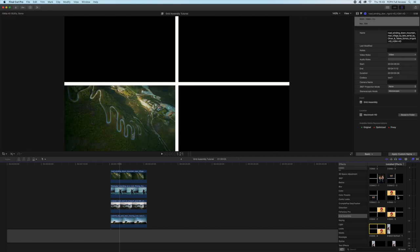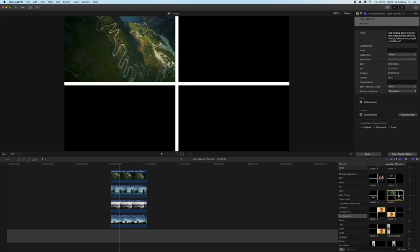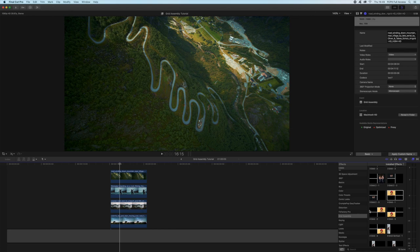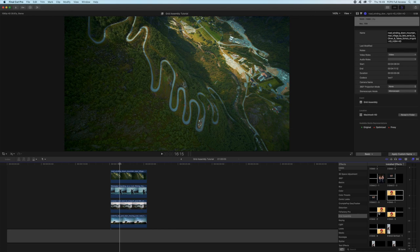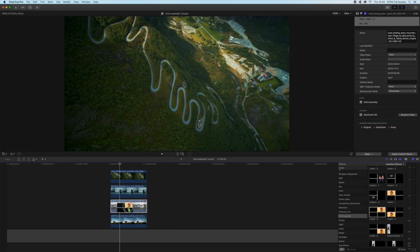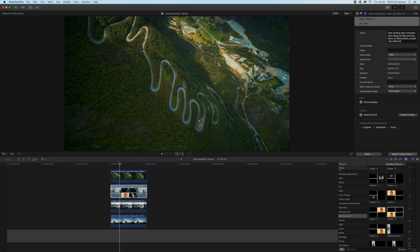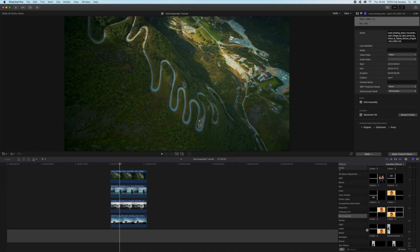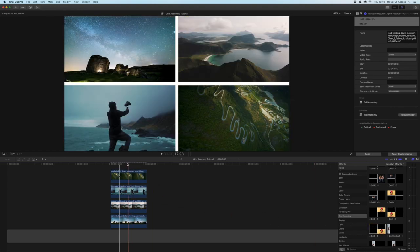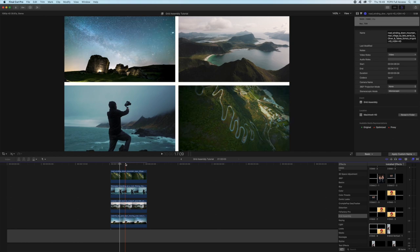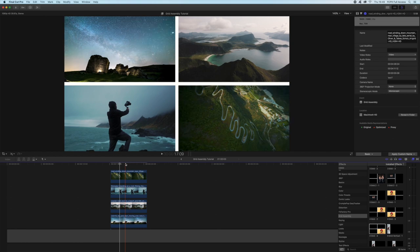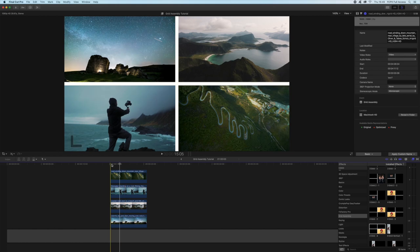So now all I'm going to do is I'm going to grab four grid one and I'm going to apply it to the bottom one, or whichever one you want to be in the top left. Four grid two I'm going to apply it to the next one, four grid three to the next one, and four grid four to the top one. And there we have it, that's a grid straight away, nice and easy, really quick drag and drop.